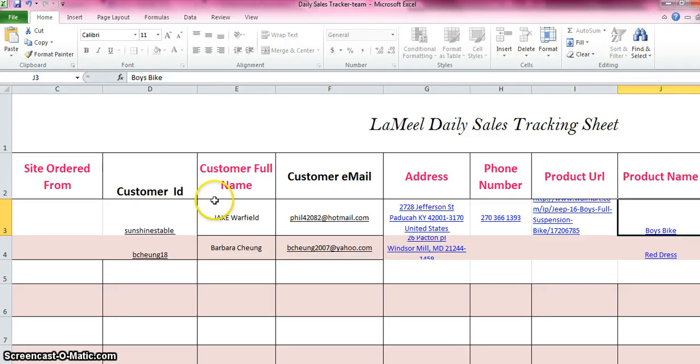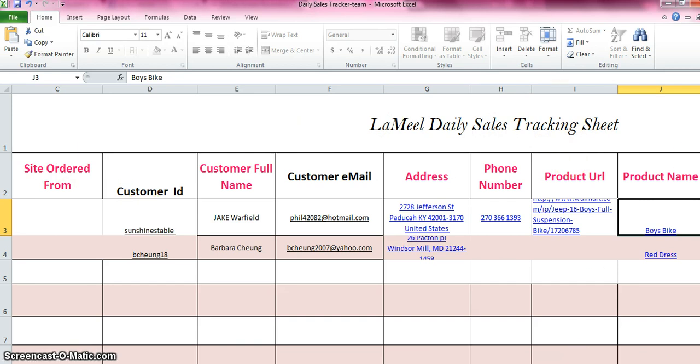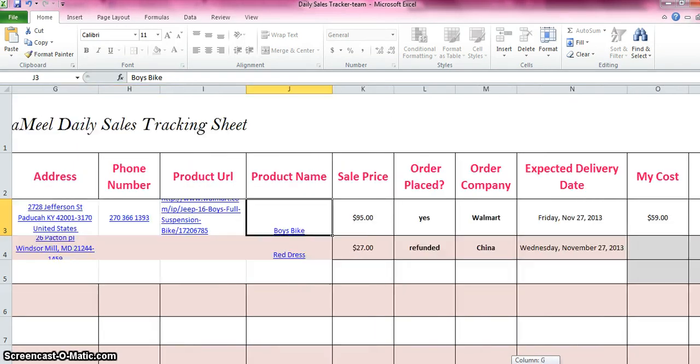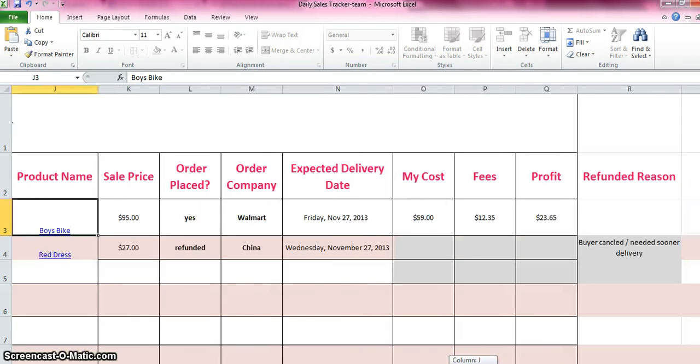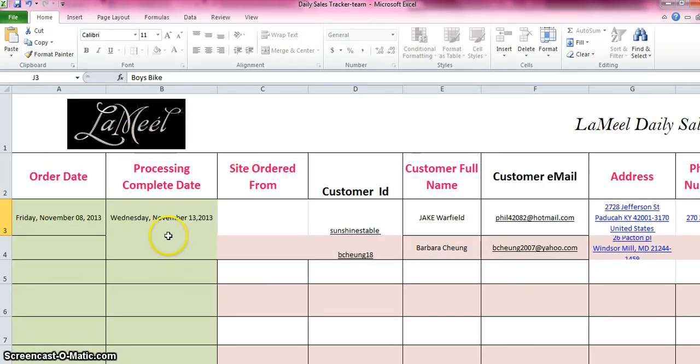So this is your daily sales tracking sheet and across the top, now you can download this. If you're in DS Domination, you can download the form at the bottom of one of the trainings. I modified it slightly. So that's why I'm showing you what my modifications are. I track the day that they order, the processing time. I tell each customer who orders, it's at the bottom of my descriptions, that I have a three to four day processing time. Why?